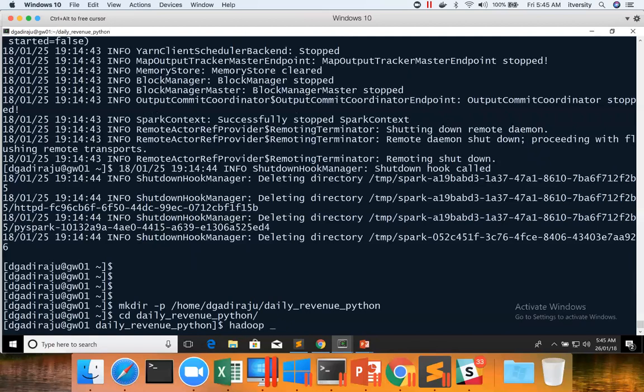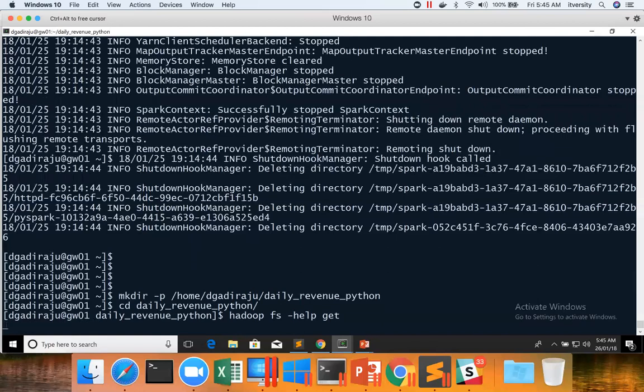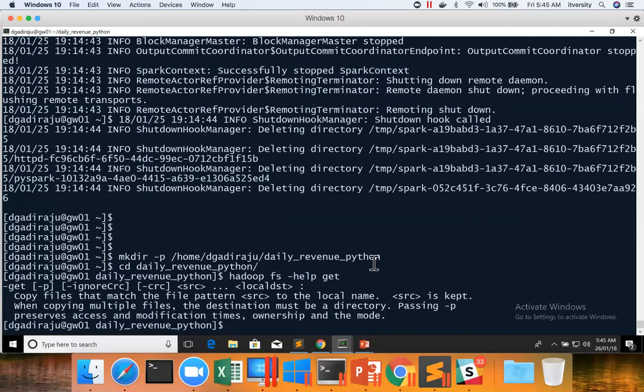We can use the command called HadoopFS hyphen get or copy to local. You can use either of them, hyphen get or copy to local. And the syntax says, we can use help command to see the syntax.